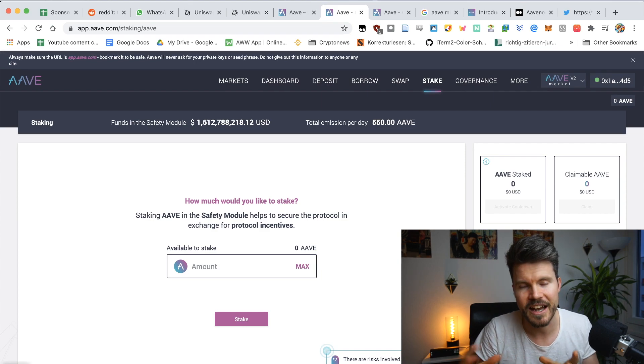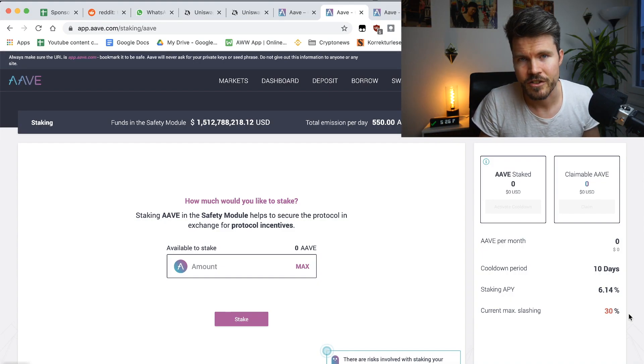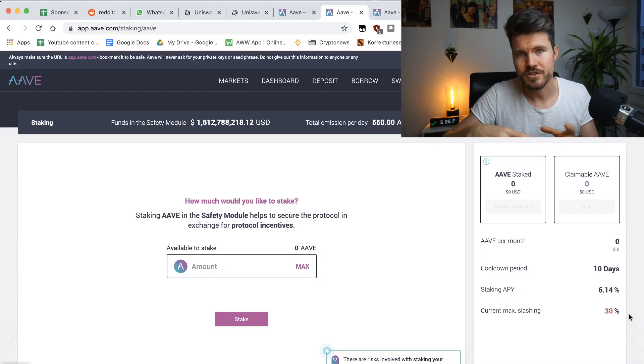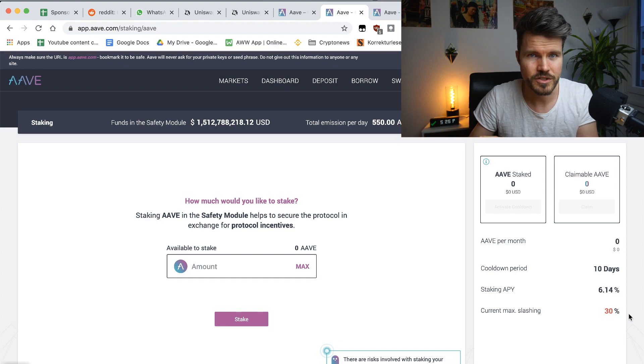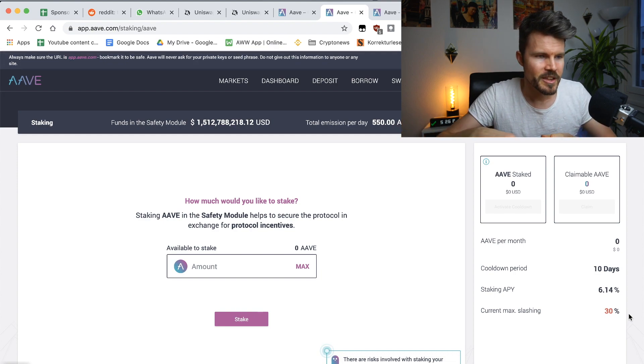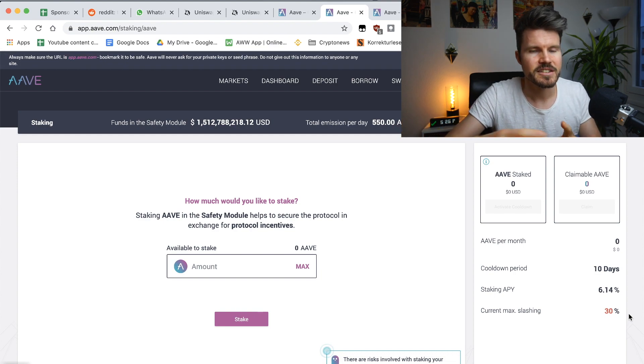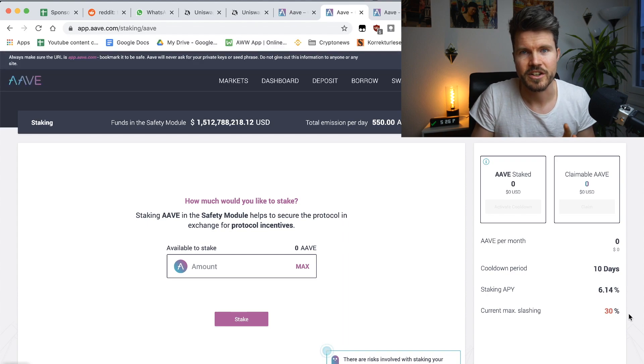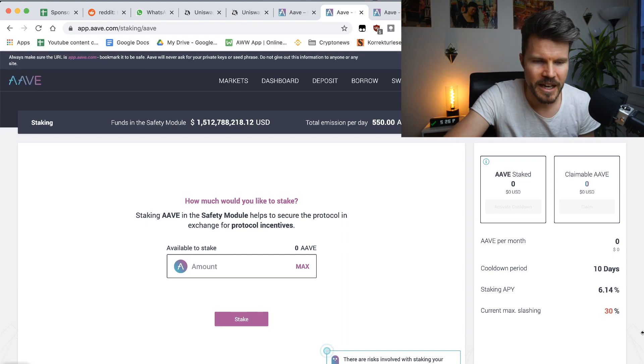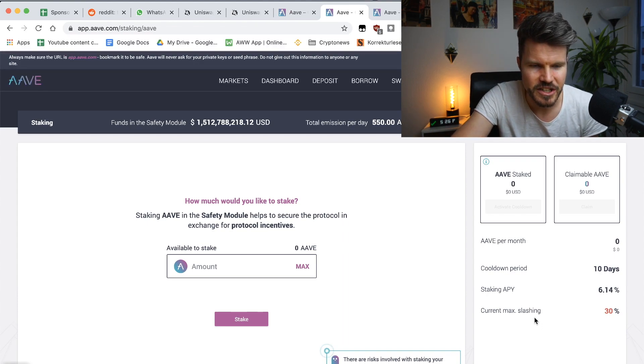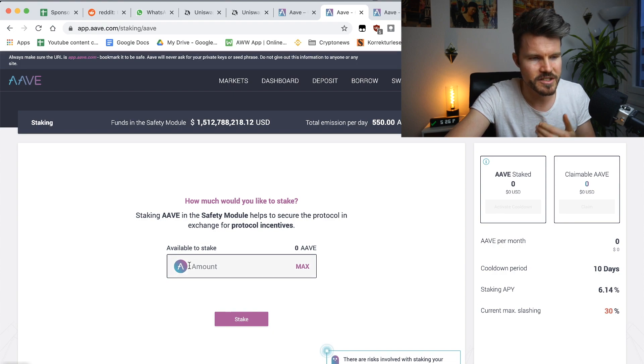And what this risk actually means is something should happen to the protocol. Should there be a hack, a smart contract failure and other people's funds gets lost? Well, basically the staked amount is used to then cover those losses and that's the max slashing.